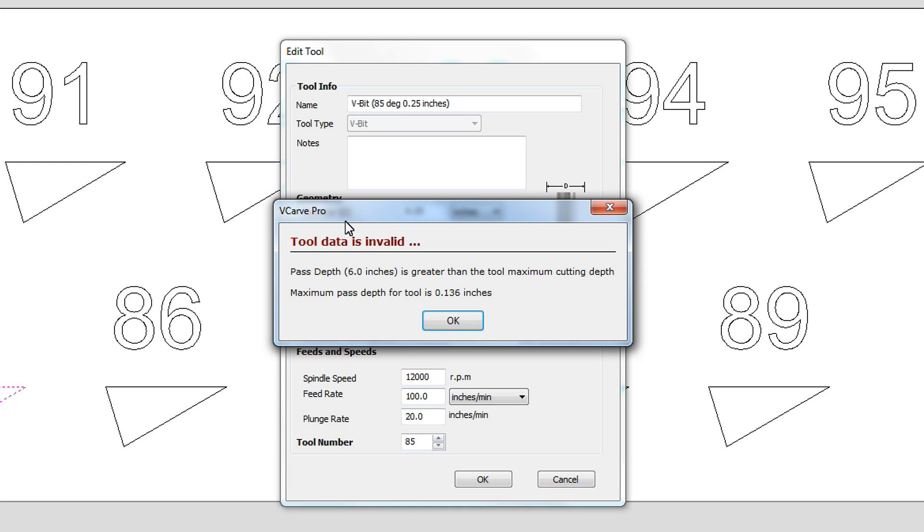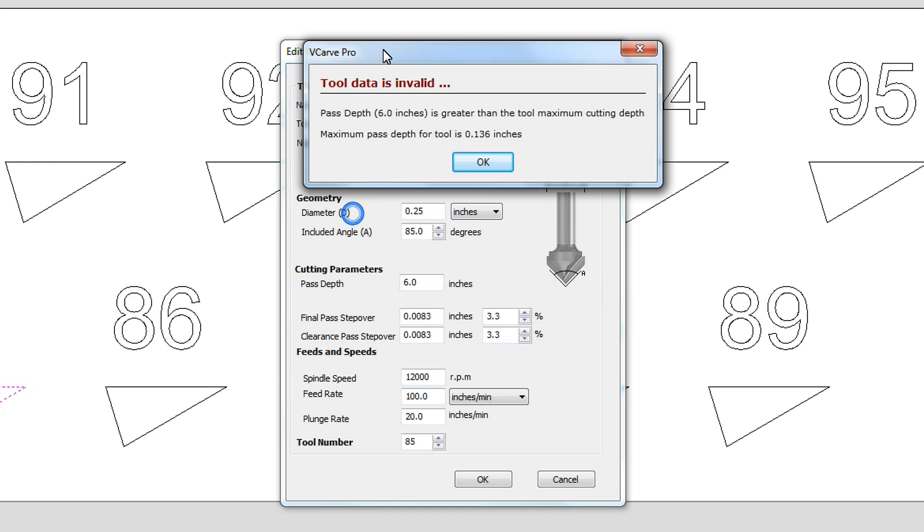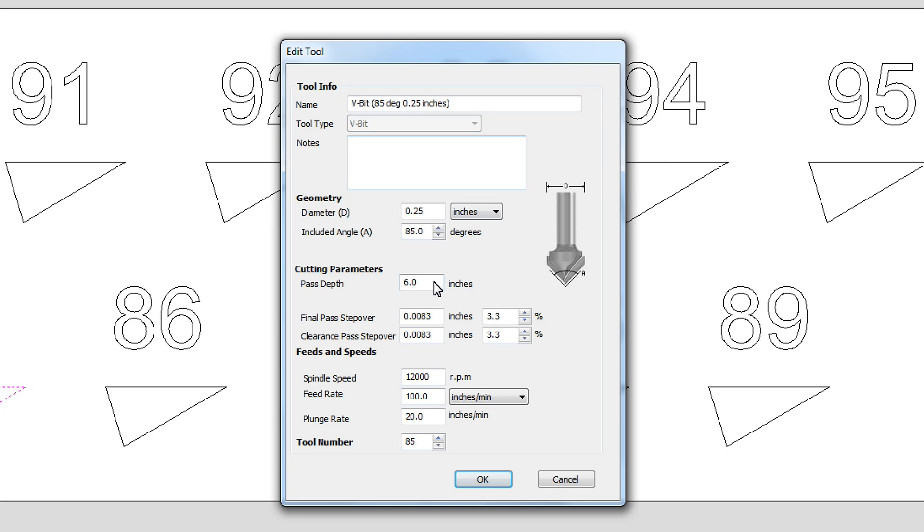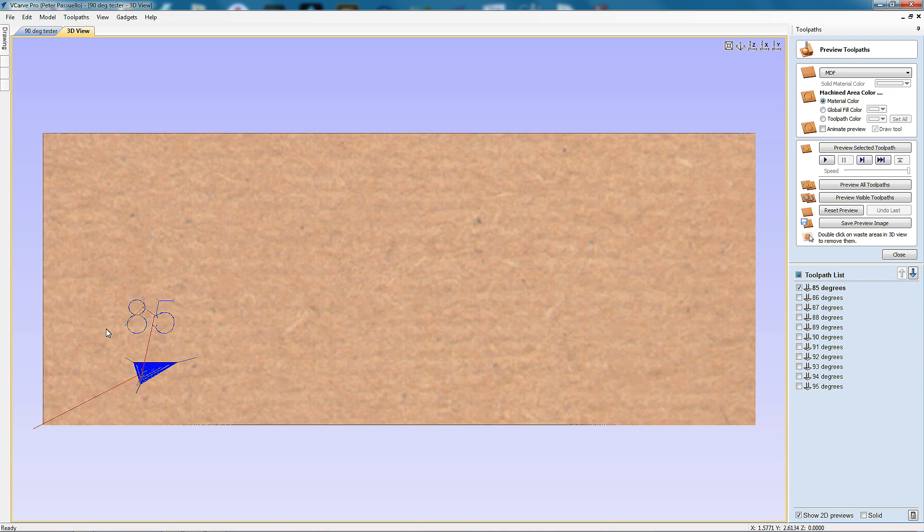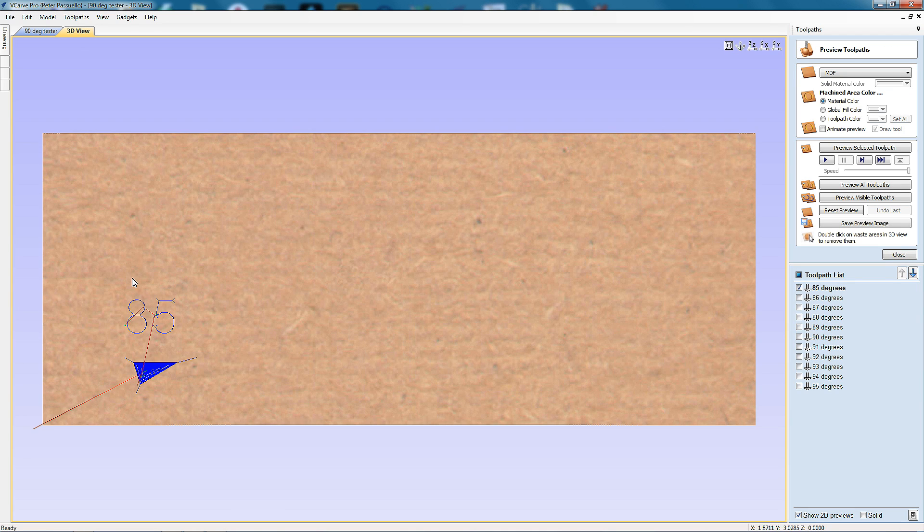And it says here the tool data is invalid. The depth of pass, I can't do a 6 inch cut in a single pass with a quarter inch V bit. And it shows me that the most I can do is 0.136 of an inch. I'm going to make it 0.125 of an inch or one eighth. Go calculate and there you have it. So this here will now be cut using a cutter with a diameter of a quarter of an inch.